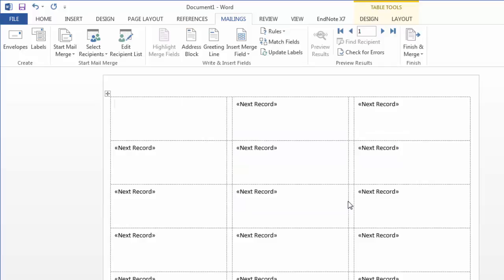And now I'm ready to insert my fields. Notice that it puts this next record in each one. This tells the mail merge that for each new cell, they want the same form fields or the same merge fields, but just want to move it on to the next entry.